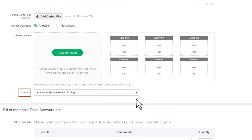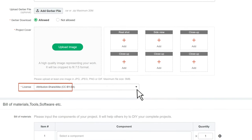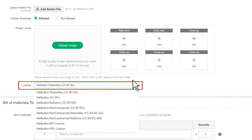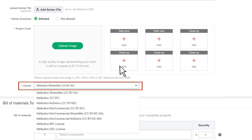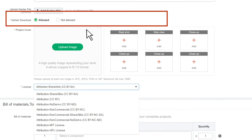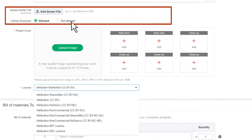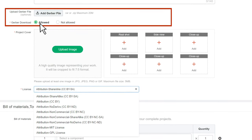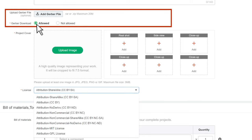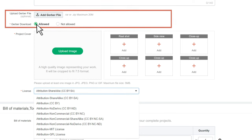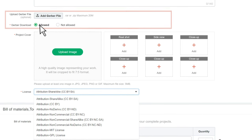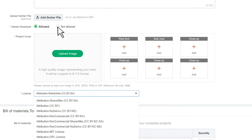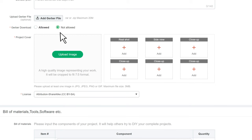You can choose the corresponding open source license according to your needs and decide whether to upload the design files or not. Even if you upload the file, you can still select the "not allowed" option for the global download section.